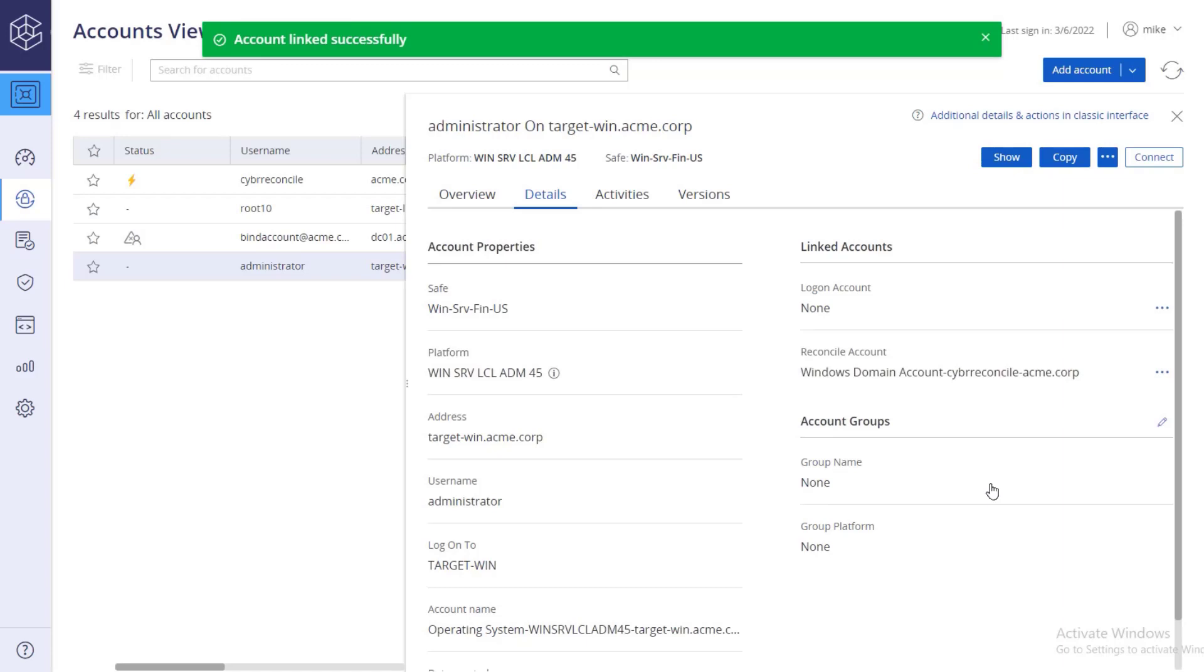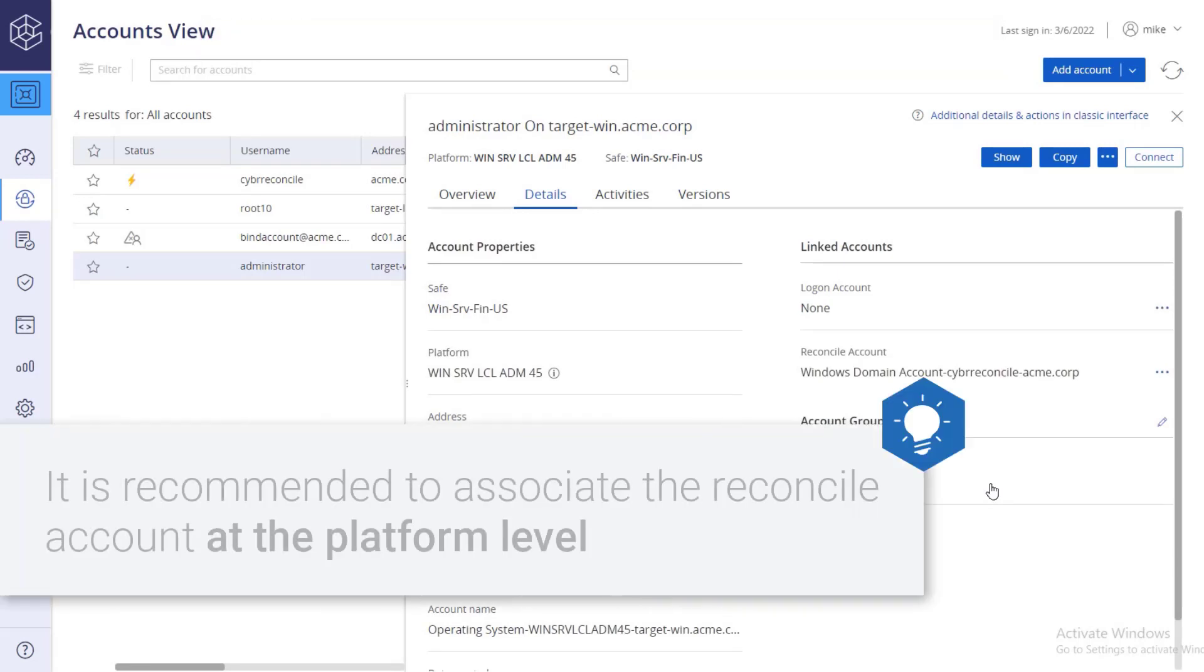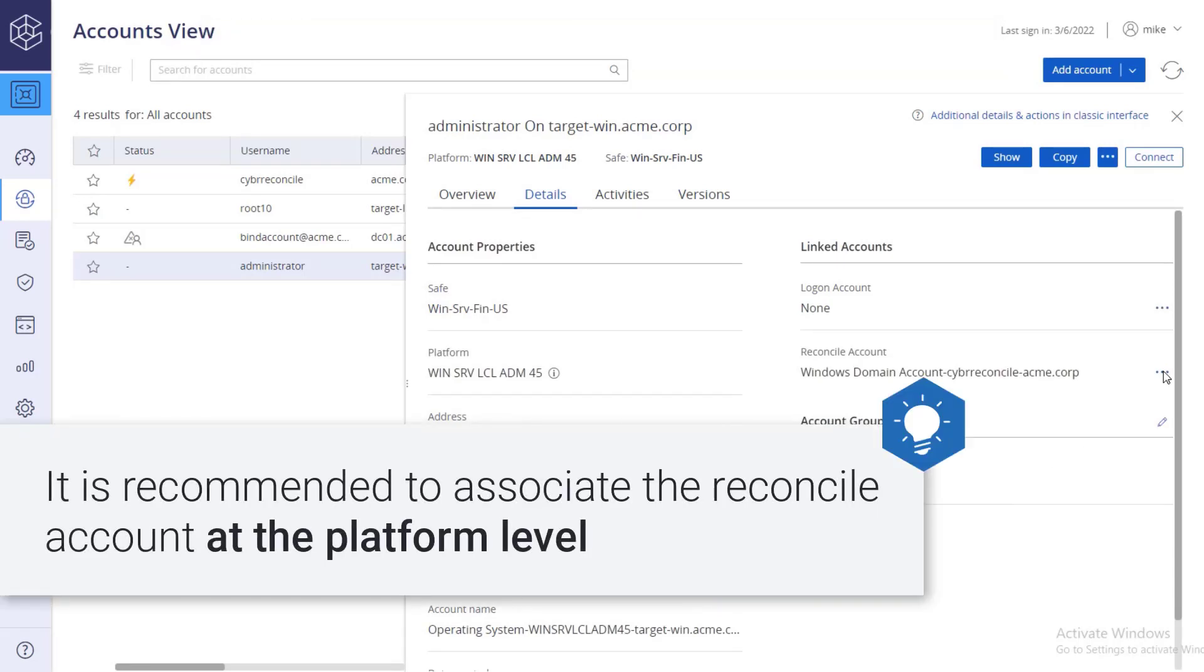Although it is possible to link a reconcile account to a target account at the account level, it is recommended to associate the reconcile account at the platform level.